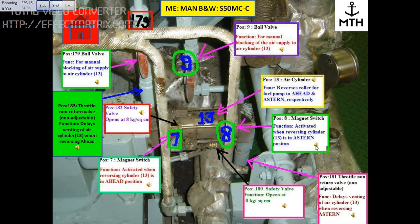This block is position number 8, which is a magnetic switch. The function of the switch is to activate when reversing cylinder number 13 is in a stern position.